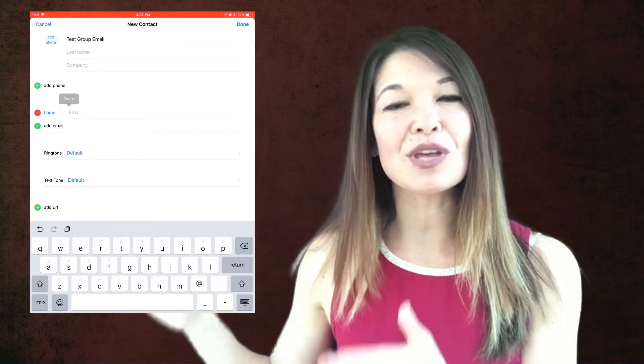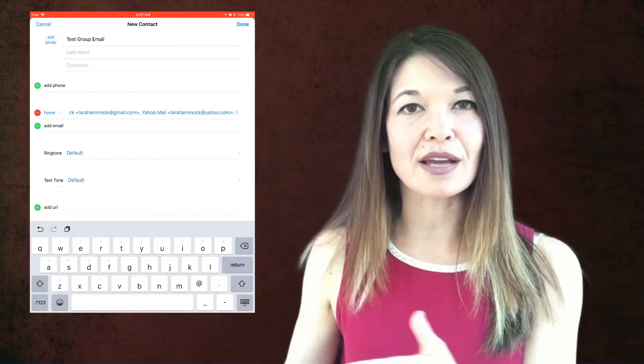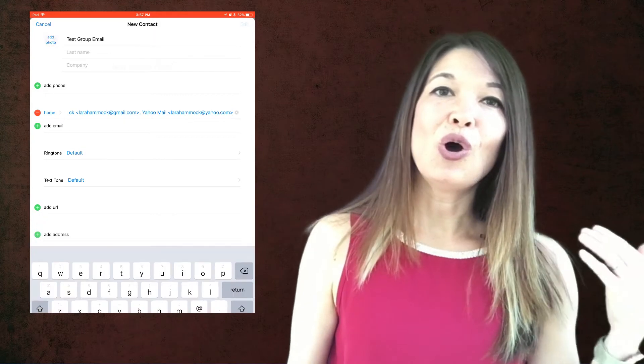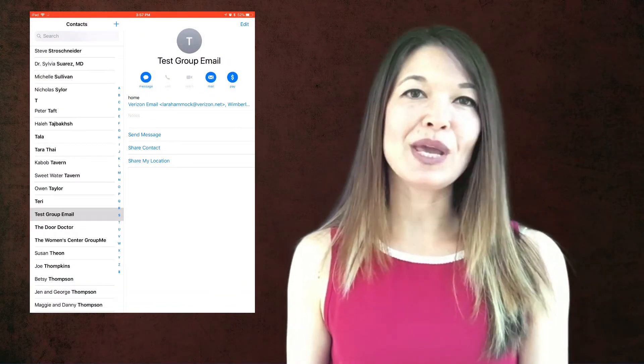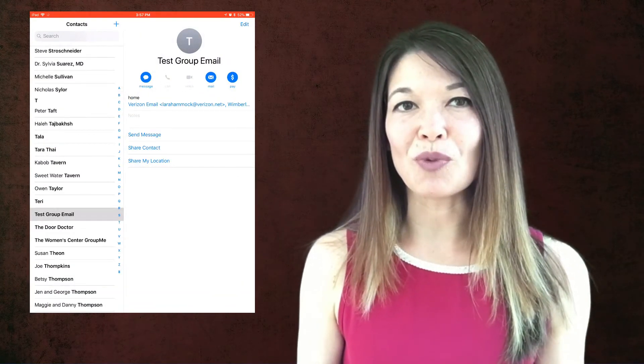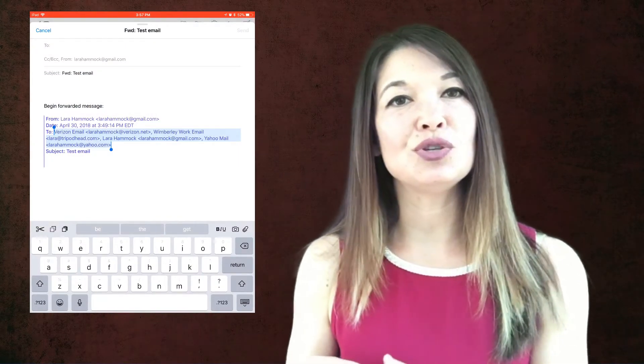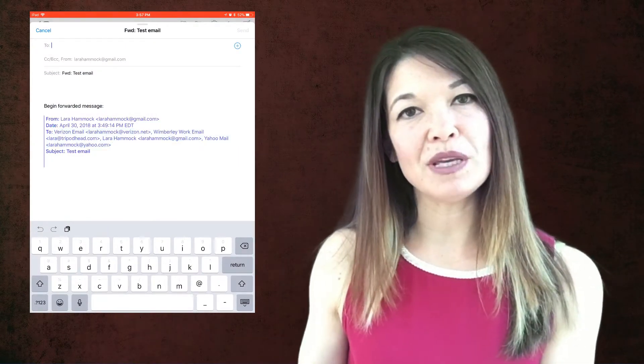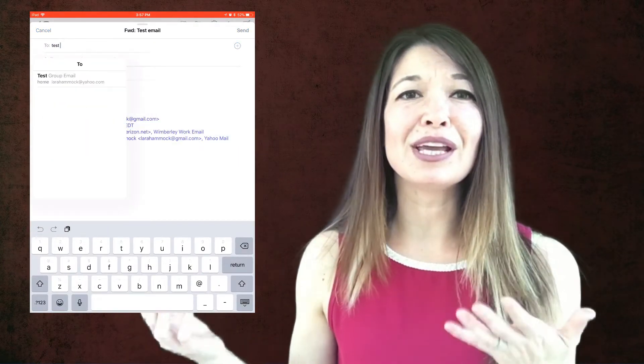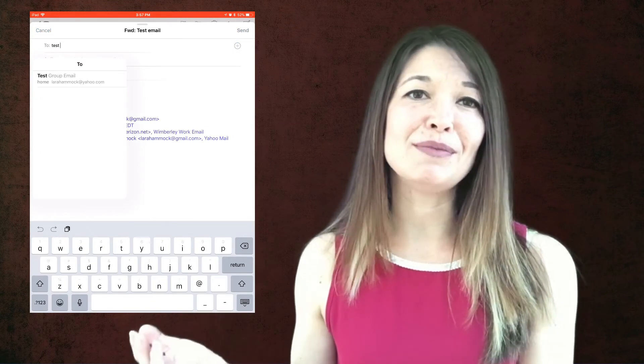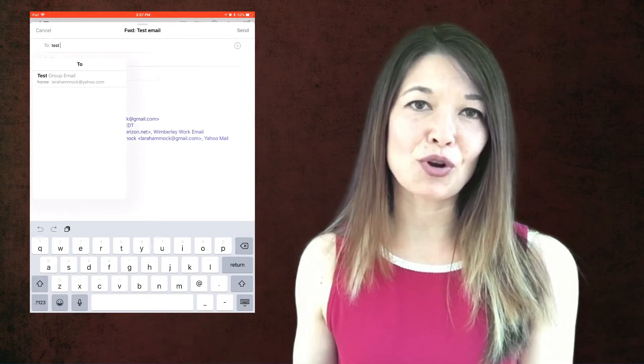So once you do that, save the contact. All right. We're not quite done. You can't just use this contact in the normal way. In other words, if you open up a new email and you choose test group email, it will only bring in the very first email that you have in that group.